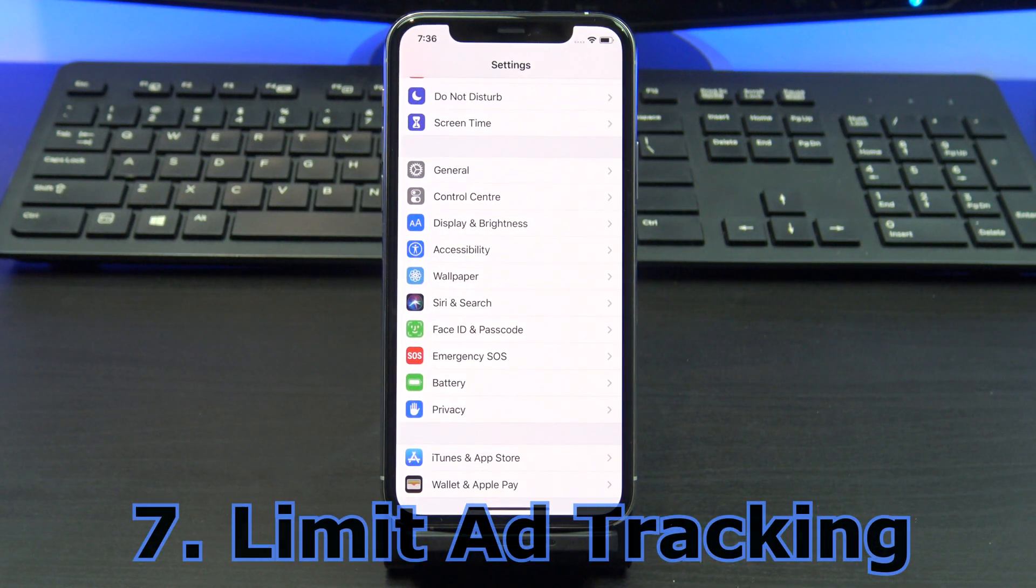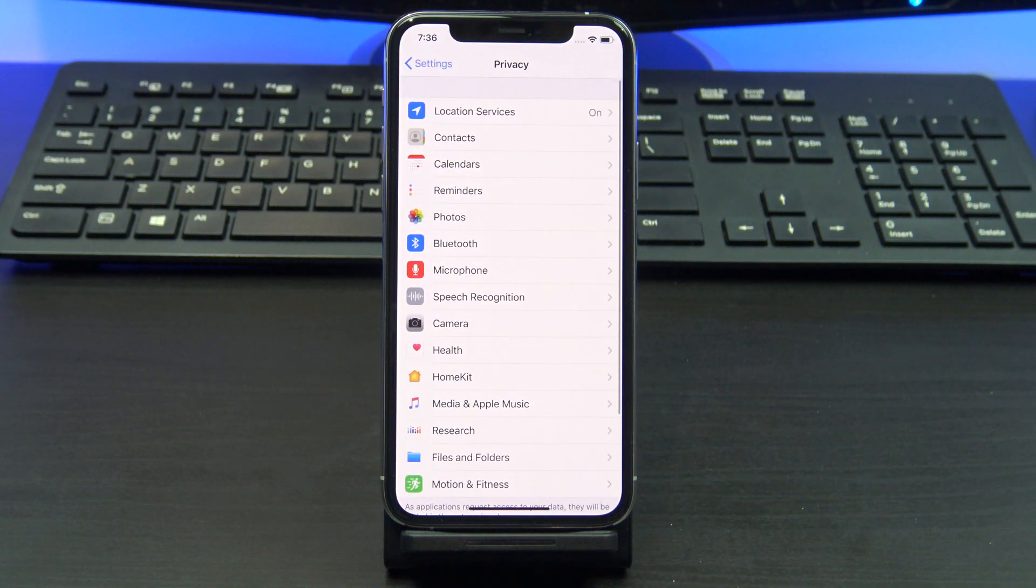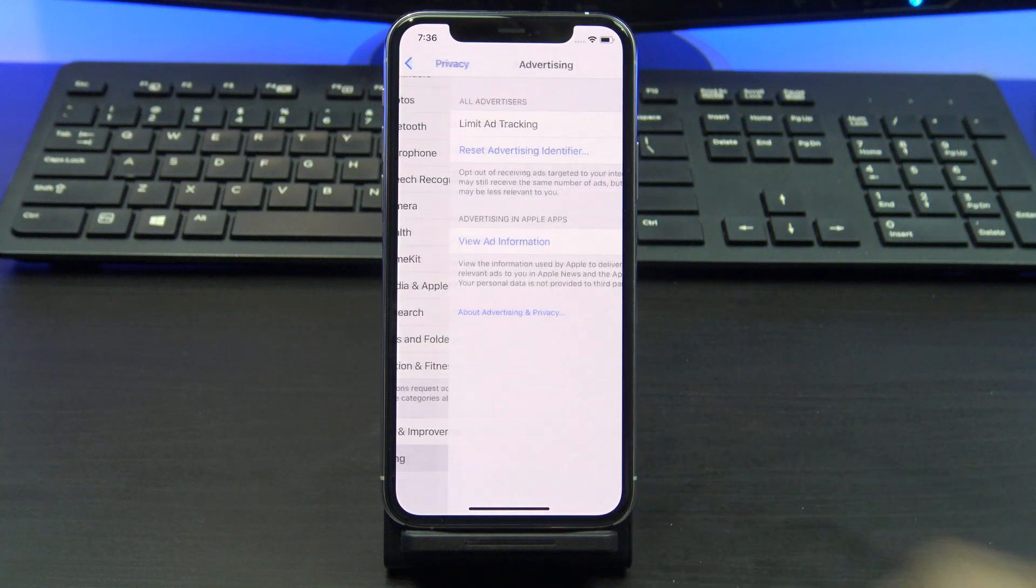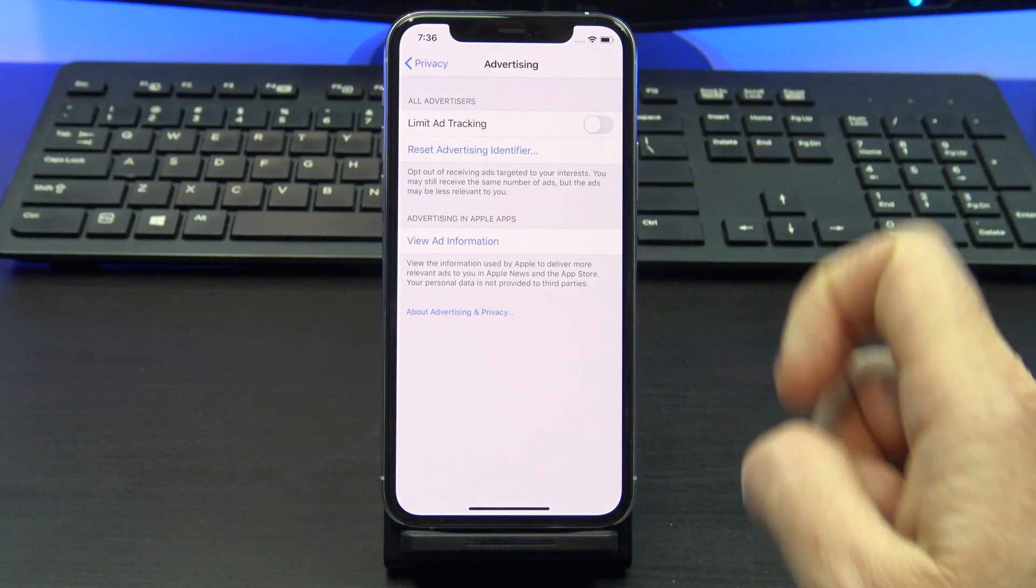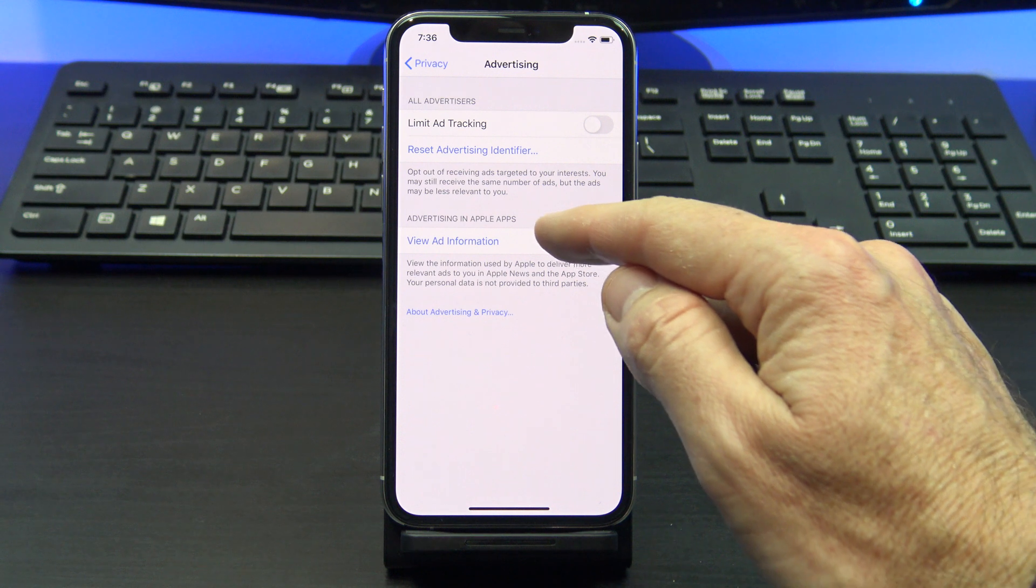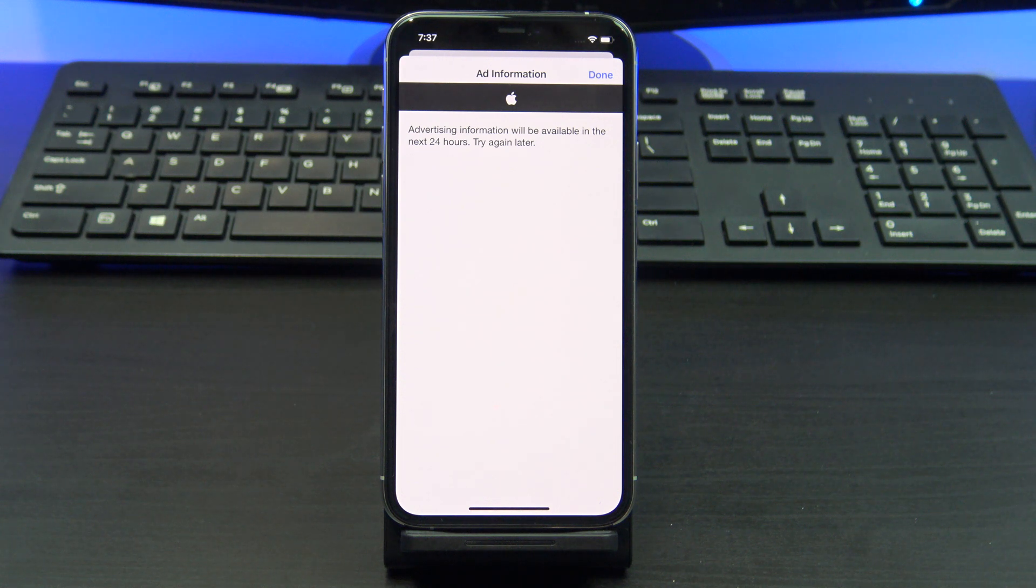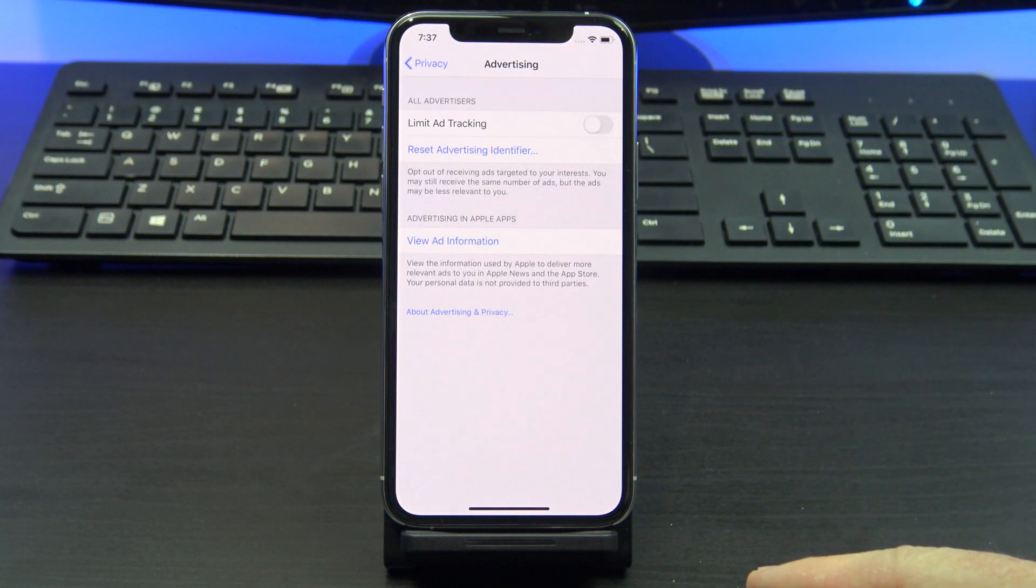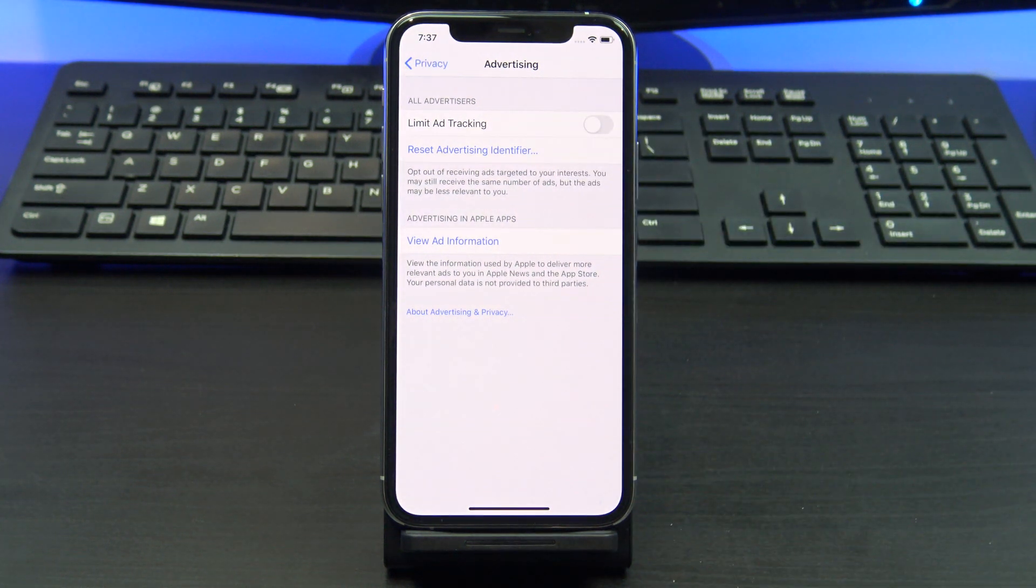Next up you want to turn on limit ad tracking. This is one where the naming might be a little bit confusing. If you don't have this toggled on, then you are being tracked when you go from website to website. This is set up so that advertisers can advertise to you. You can turn this on under privacy and then advertising. If you want to see the information that is being used by Apple, tap the view ad information menu. Hit the reset advertising identifier button and then toggle limit ad tracking on.